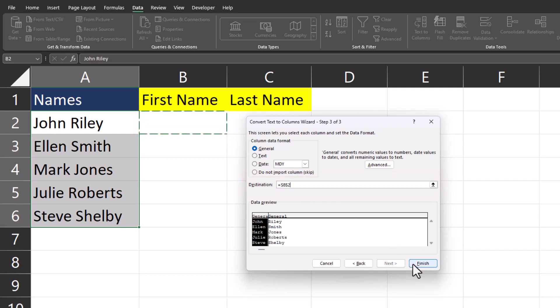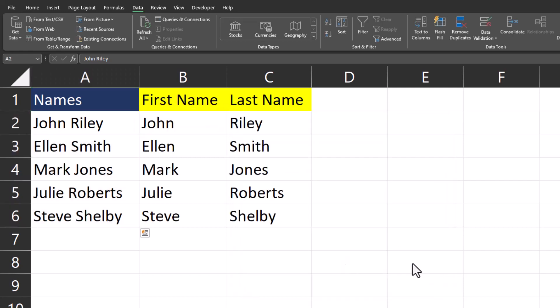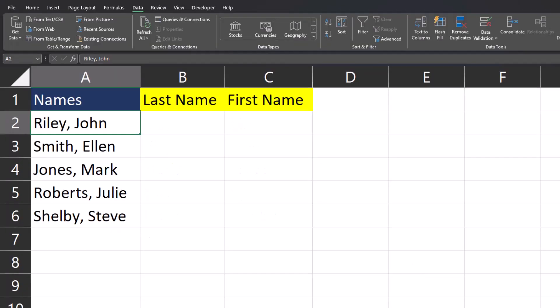Now click finish and your data has been separated. In another quick example we have first and last names separated by a comma and a space.